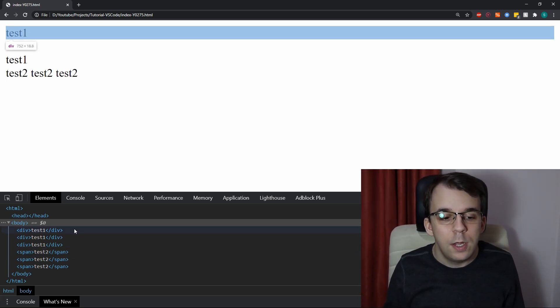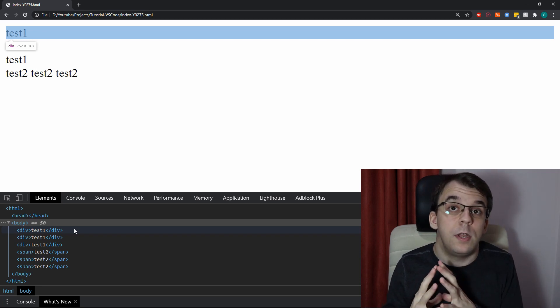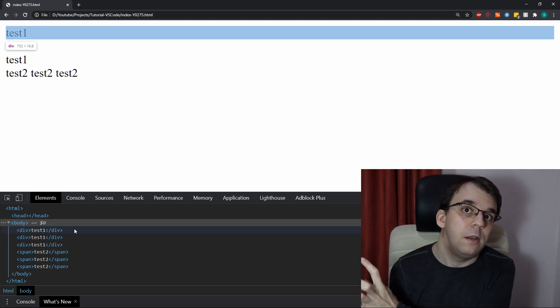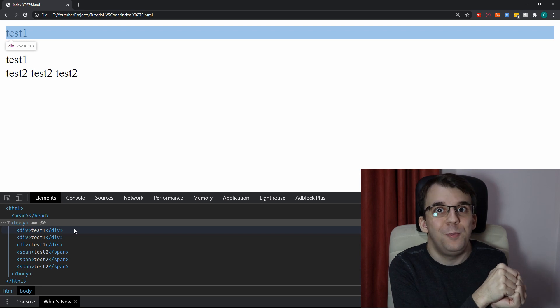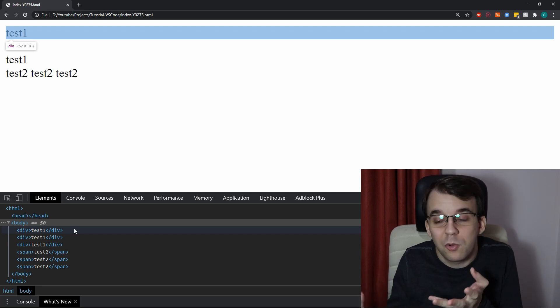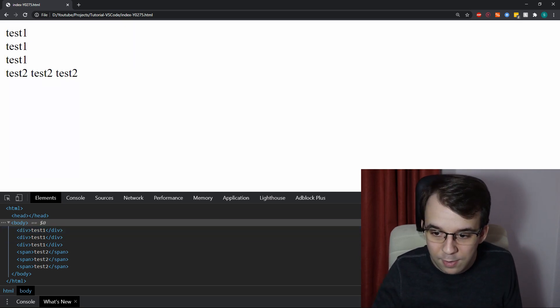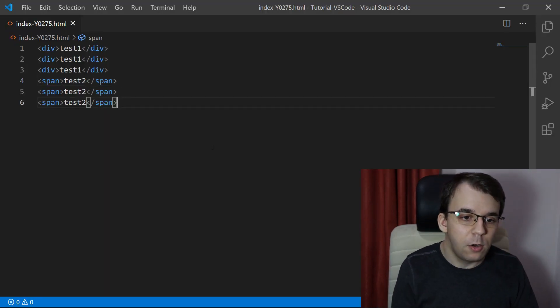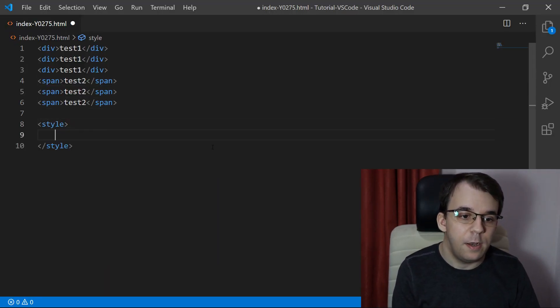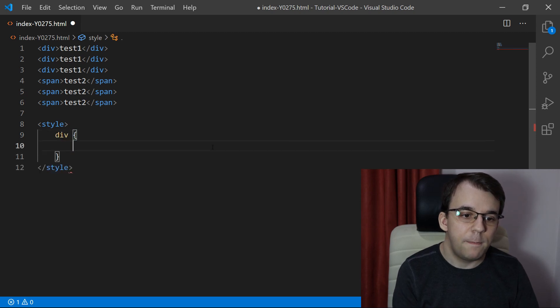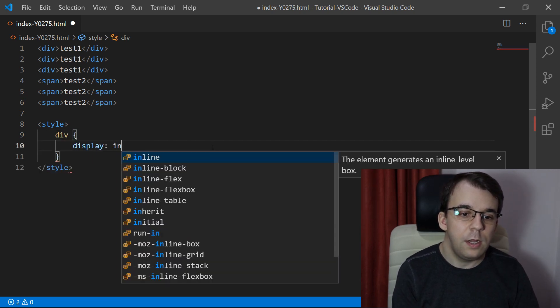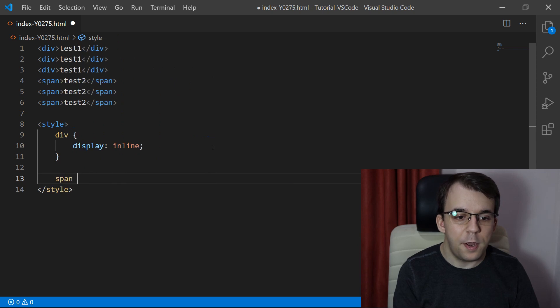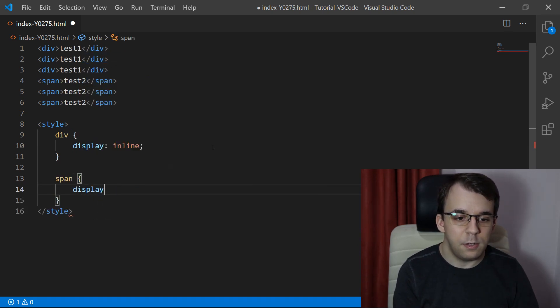Now, if we want to change them so that div would be display inline and span would be display block, technically you could. So, if I did something like that, what's going to happen? Well, if I go here, let's say I change the style and say div display inline and span display block.